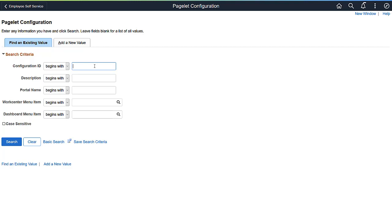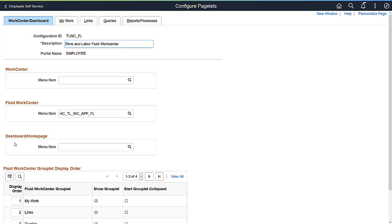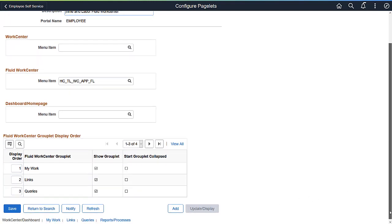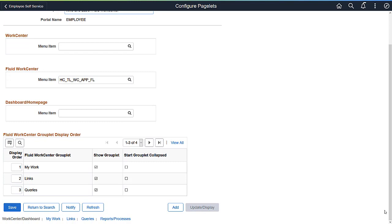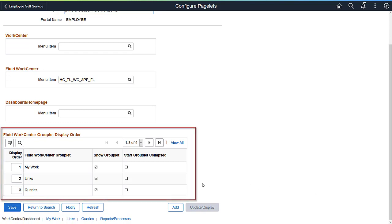Administrators can control configuration of the WorkCenter through the Configure Pagelets pages, under WorkCenter Dashboards, in Enterprise Components. The Administrator also can control the order of the Grouplets and whether they are collapsed or not when the page opens.